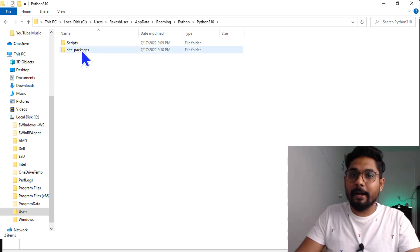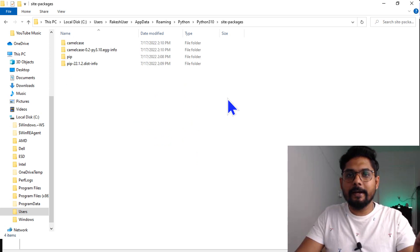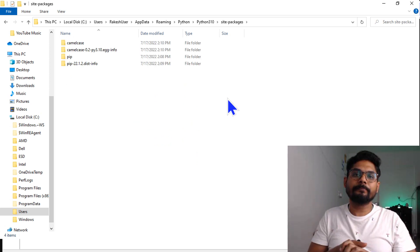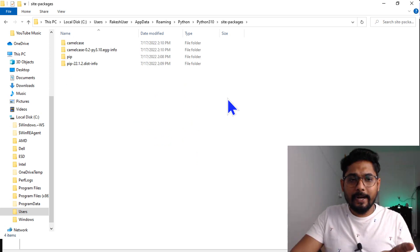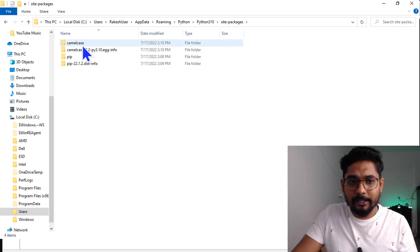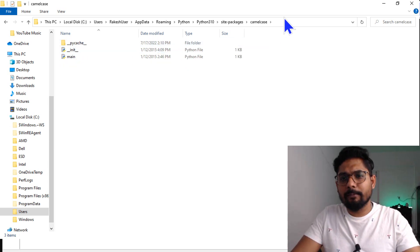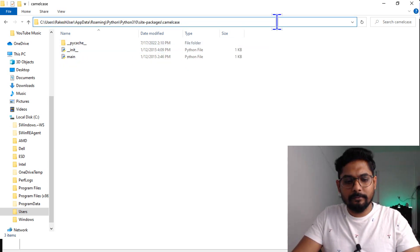I'll go to roaming, then inside this Python, then Python 3.10, then site packages. This is the directory where you have all your packages. Here I see camelcase, so I'll copy this entire path.